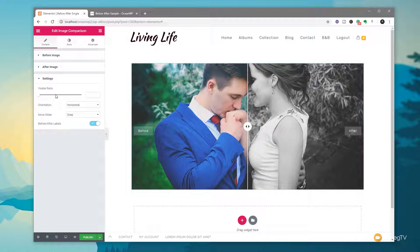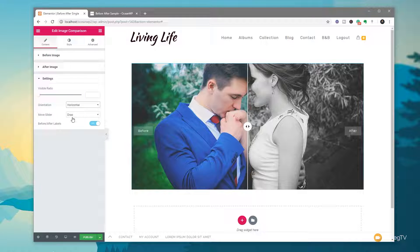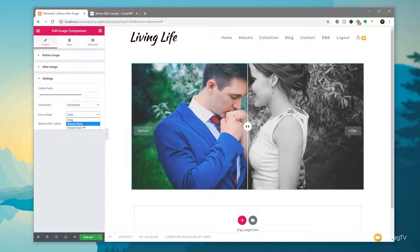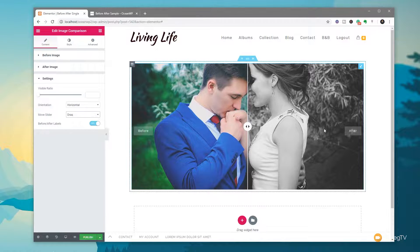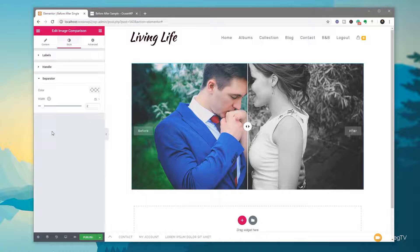We've got settings we can go into. We can adjust the visible ratio, adjust the orientation to be vertical or horizontal depending on the kind of comparison you want. We've also got the option for how to move the slider — what method you use to move that before and after slide bar. We've got drag, which is the option from the demonstration at the beginning of the video; we've got mouse move, which as we move our mouse over it without needing to click it'll show us; and finally we've got mouse click, which will jump to wherever we click. We'll leave it set to drag to emulate exactly what the example looked like. We can also disable or enable the before and after labels. Jumping over to the style option, we can style those labels — assign background colors, text color, typography, and so on — as well as the handle and the separator.